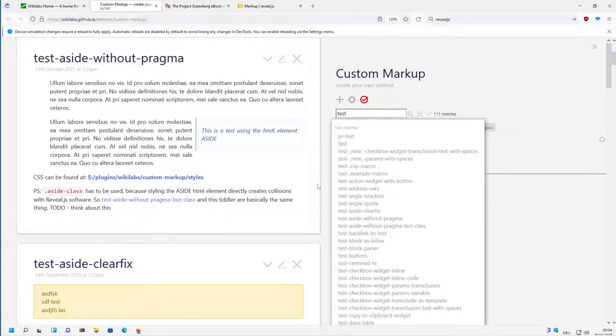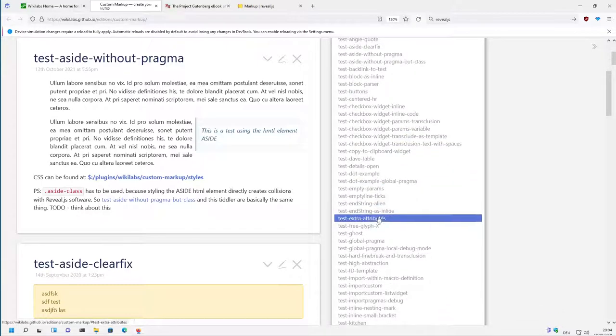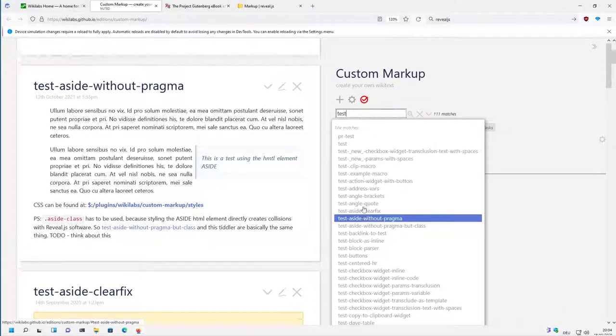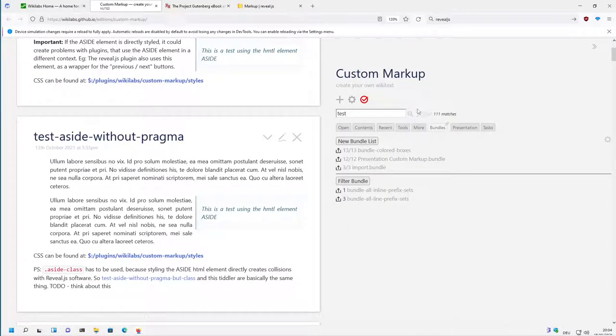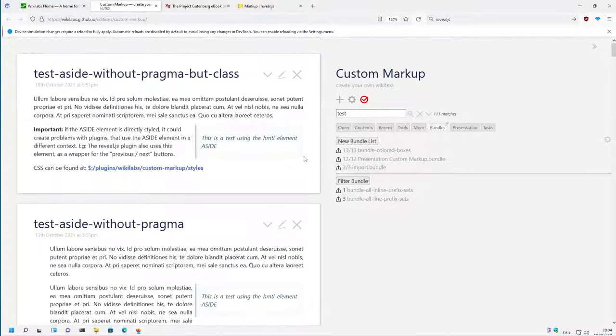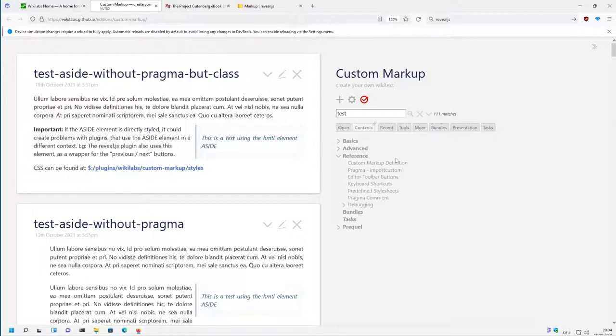So yeah, there are 100 examples. If you play with them, then you get a good overview what is possible, and if you understand them, then you can use the plugin. Yeah, that's basically it for the table of contents. Have fun, and the next videos will be about the reference. See you soon.